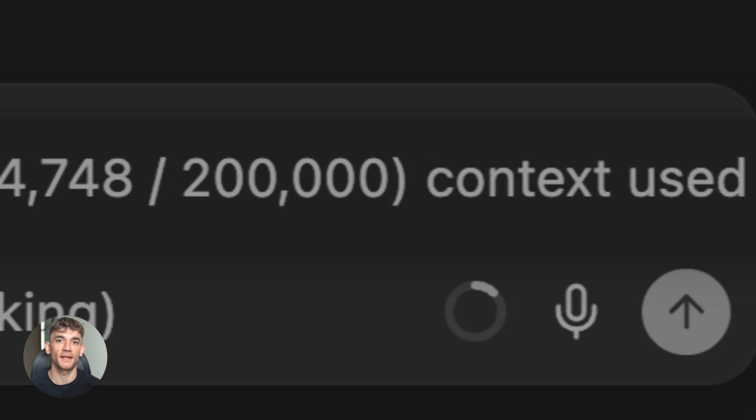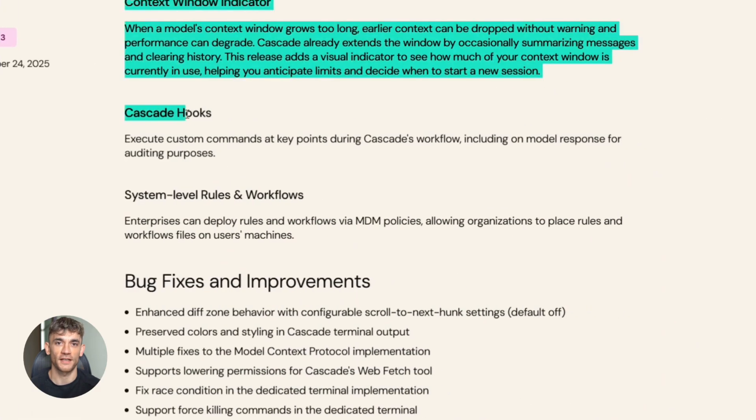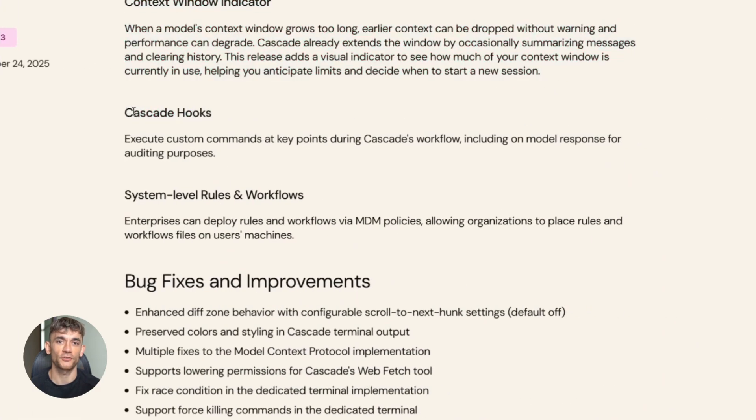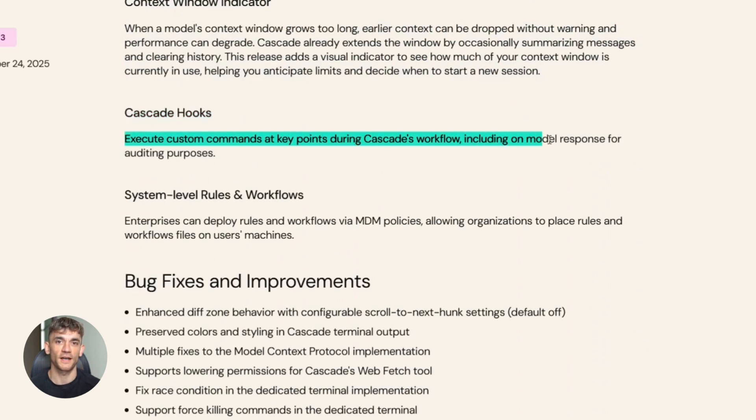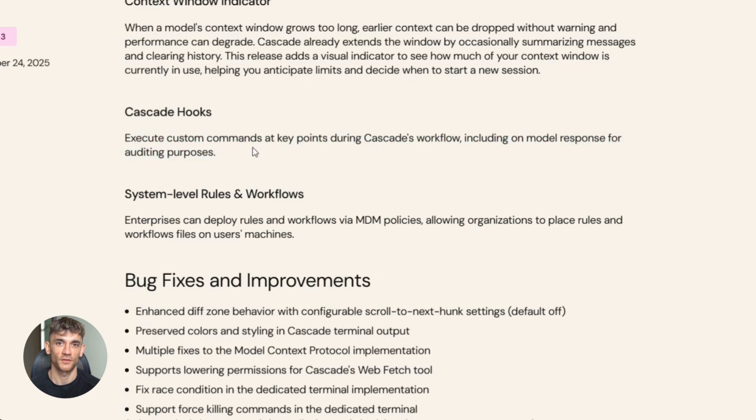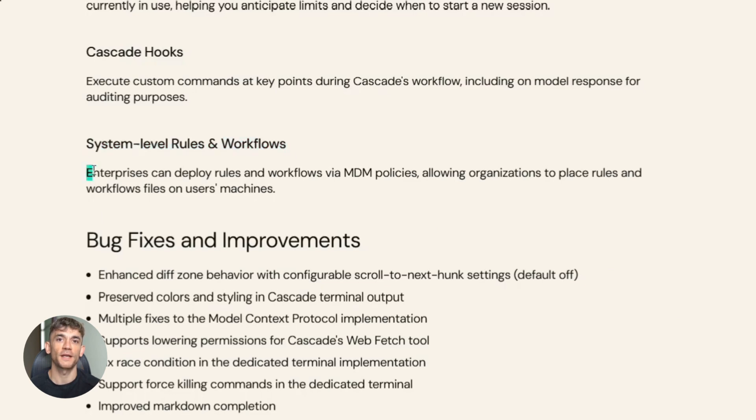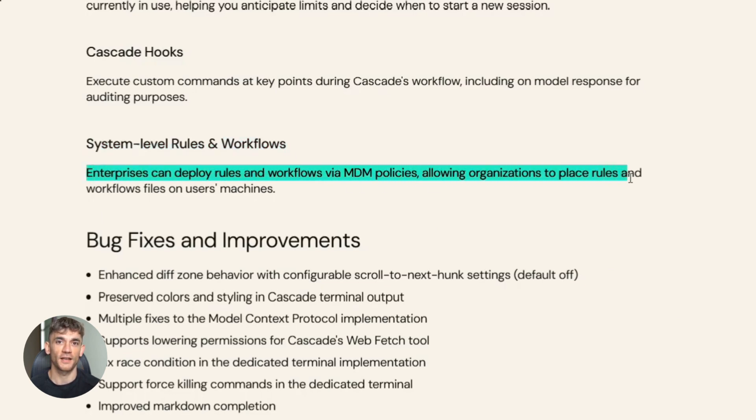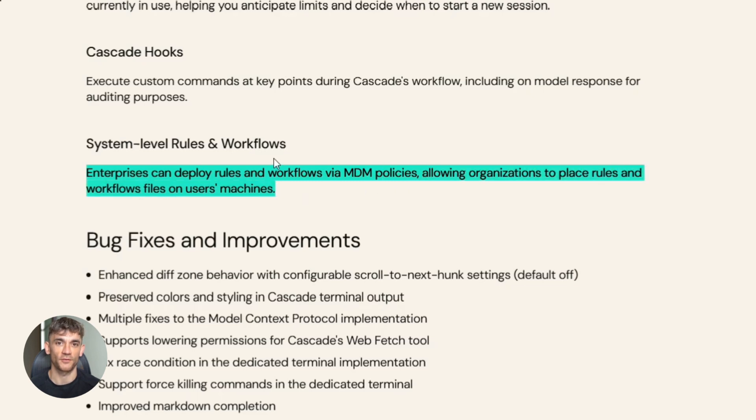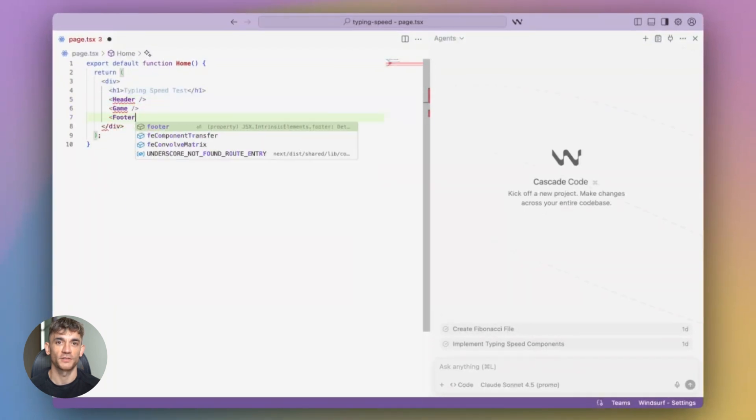Next up is Cascade hooks. This lets you run custom scripts at different points in the agent workflow. For example, you could set up a hook that automatically runs your linter after every code edit, or runs your test suite, or formats your code—whatever you want. For enterprise users, they added system-level rules and workflows. This means if you're managing a team, you can push out shared coding guidelines to everyone's Windsurf installation. Everyone follows the same standards, everyone uses the same workflows. It's all managed through MDM policies.